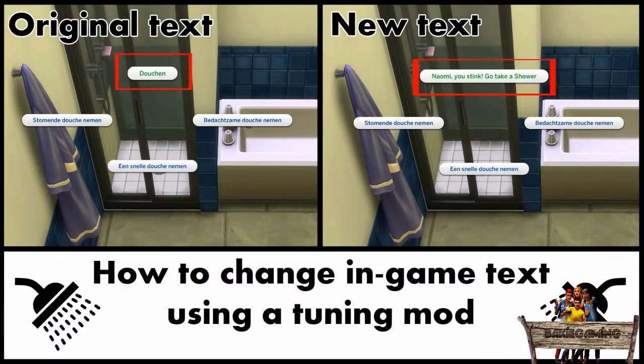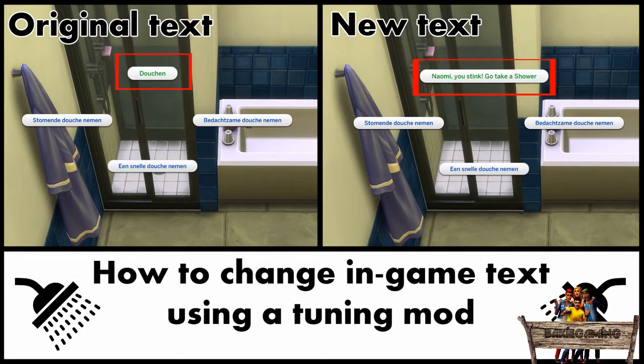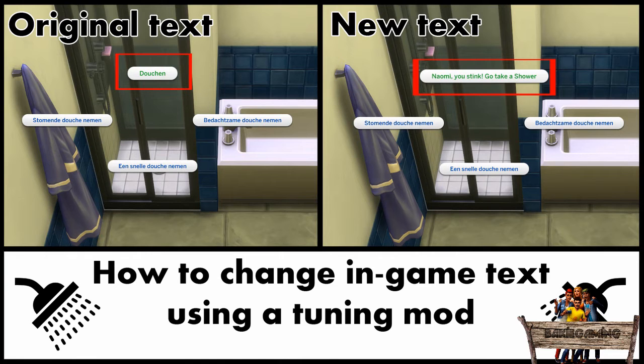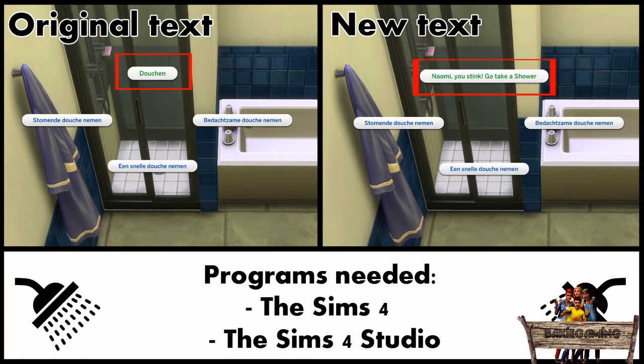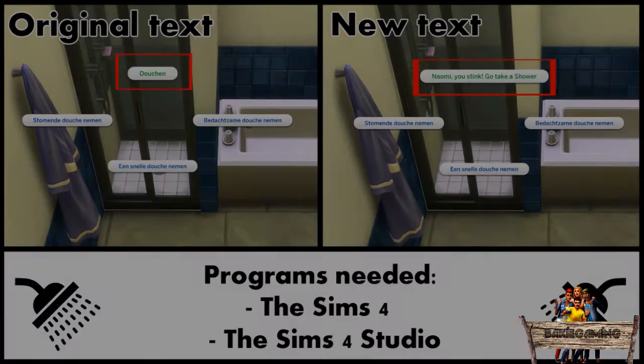Hello and welcome to Baki Gaming and this is the Sims 4 tutorial on how to change in-game text using a tuning mod. In this case, the in-game interaction text of a shower. The programs we are going to use are The Sims 4 and The Sims 4 Studio.